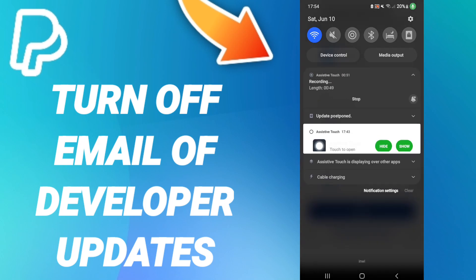So please don't forget to support us by like and subscribe. See you next time in another video, and thank you for watching.